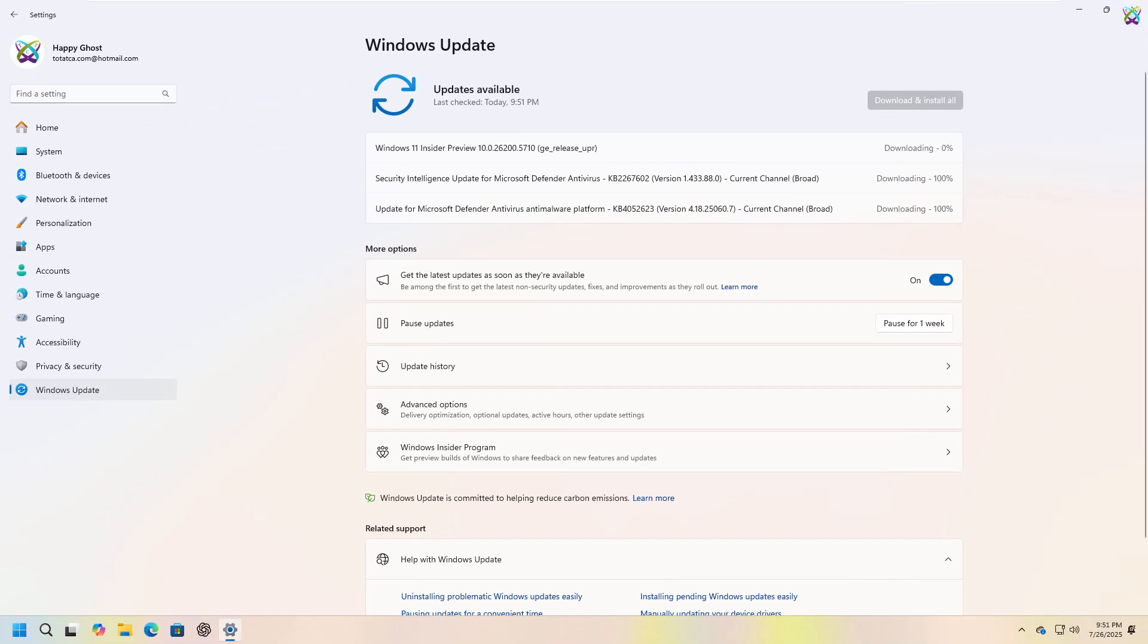Now, all you need to do is wait for the download and installation to finish, then restart your computer to apply the update.